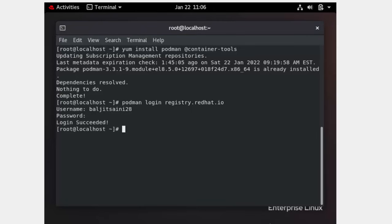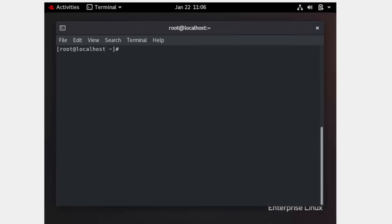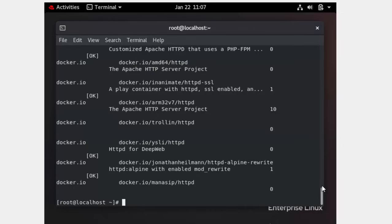Once logged in successfully, the next step is to search for an image to download. They will give you the name of the image required. In this case, I am going to download the httpd image as an example. You can use `podman search` followed by the image name to see a list of available images.